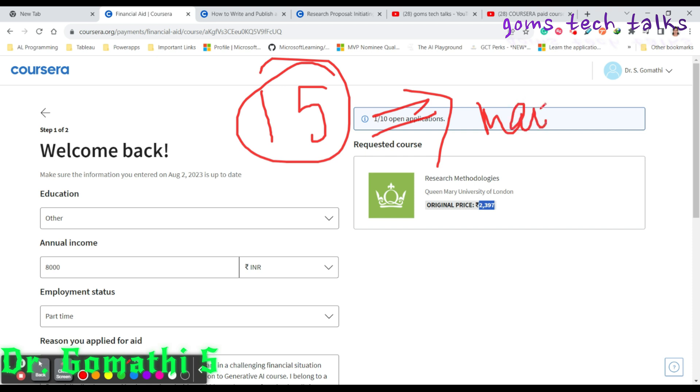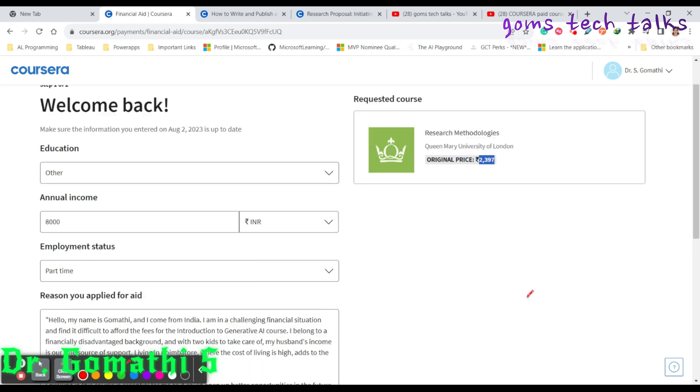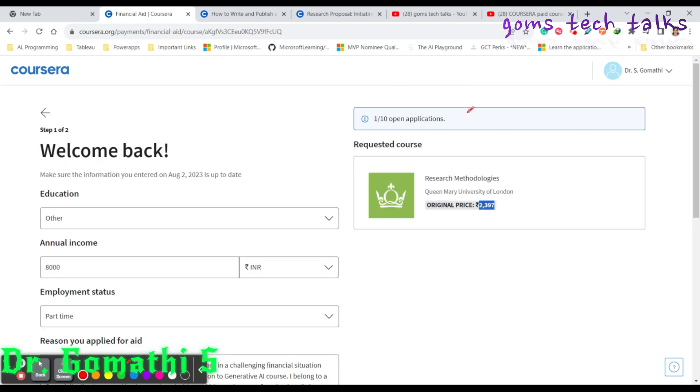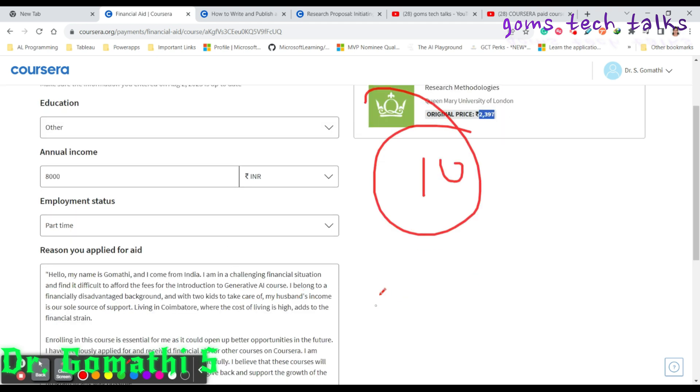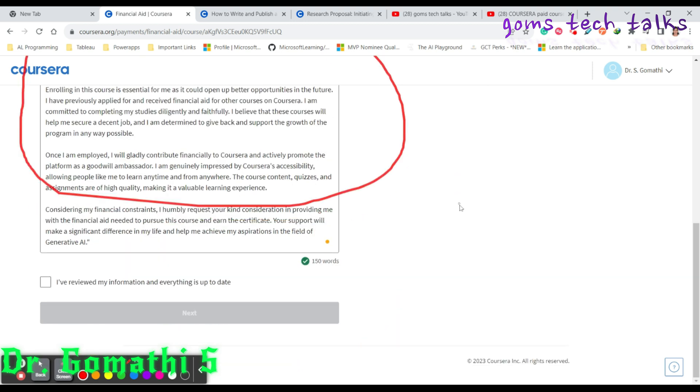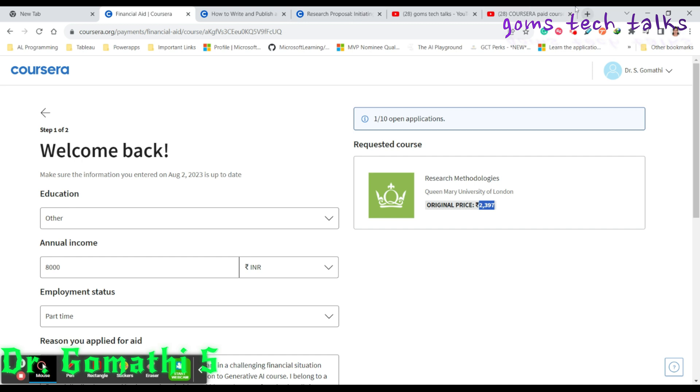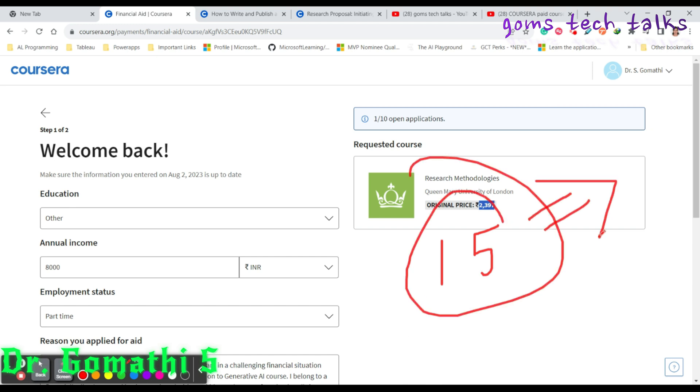This is a 2000 rupees course where we are going to apply financial aid and do it for free. Once you submit this, you will receive this course for free within 15 days. You will receive a mail. Before you apply to this, you have to log in. You have to sign up or log into Coursera. If you are new to Coursera, go and sign up.